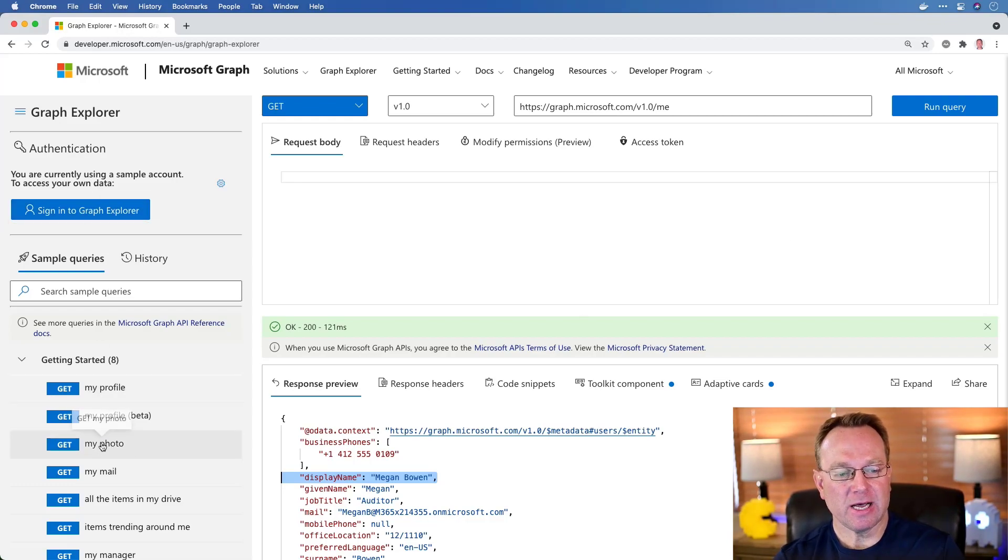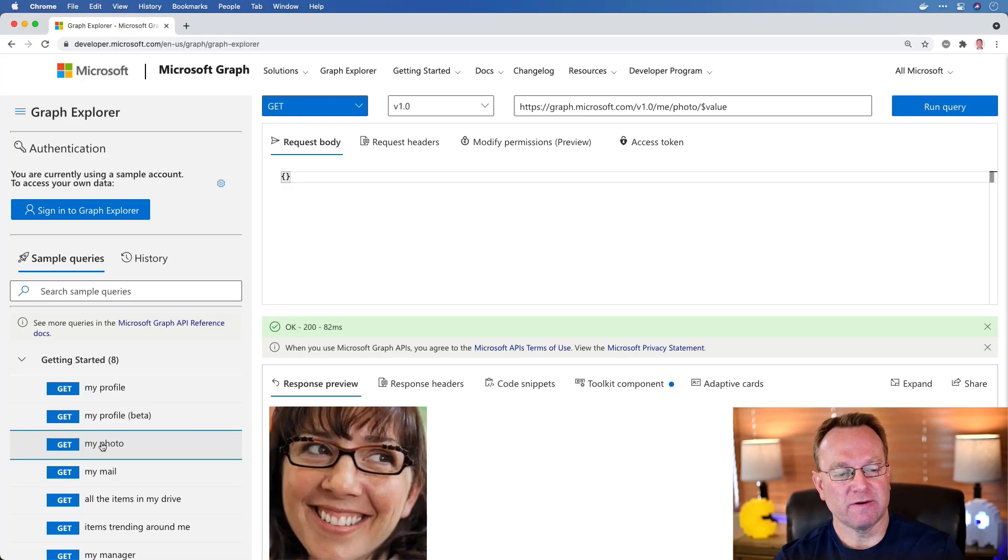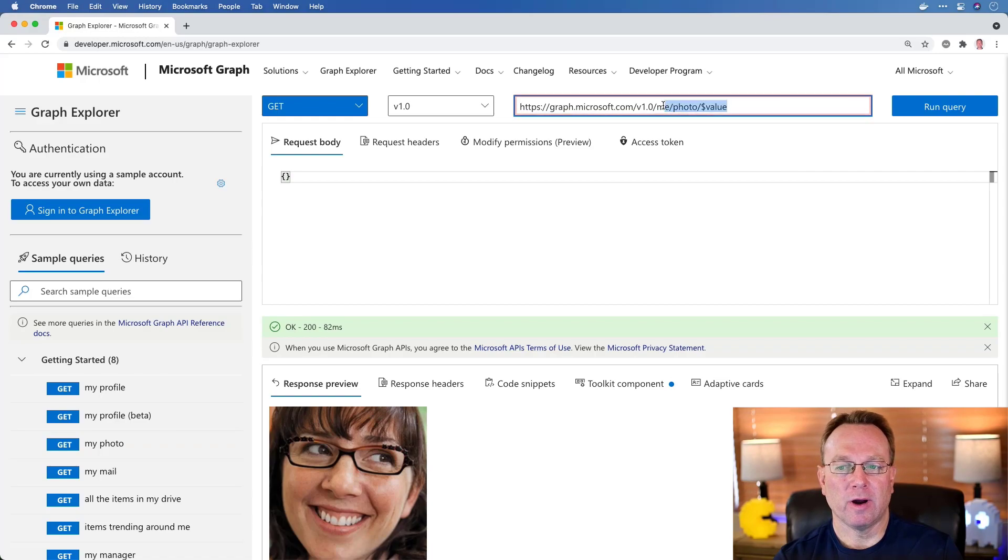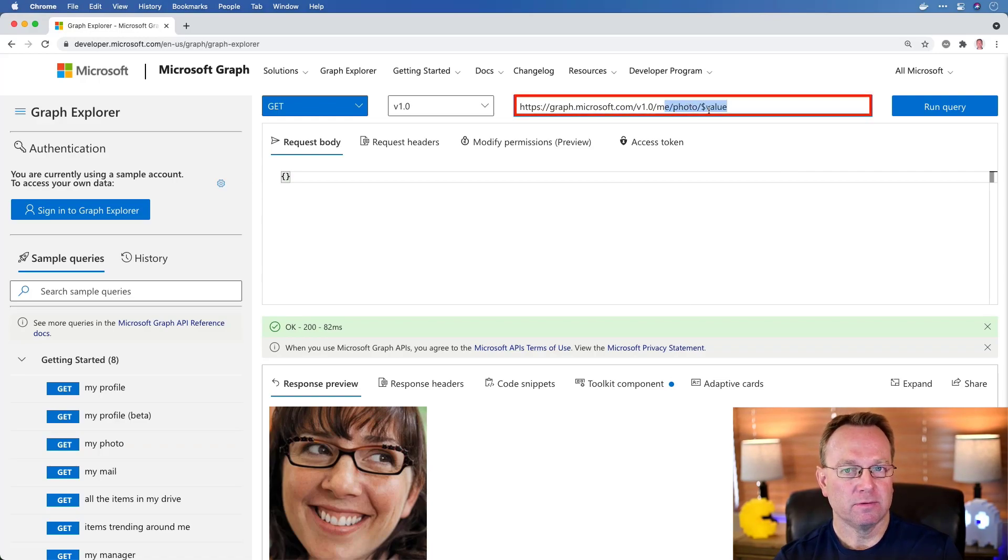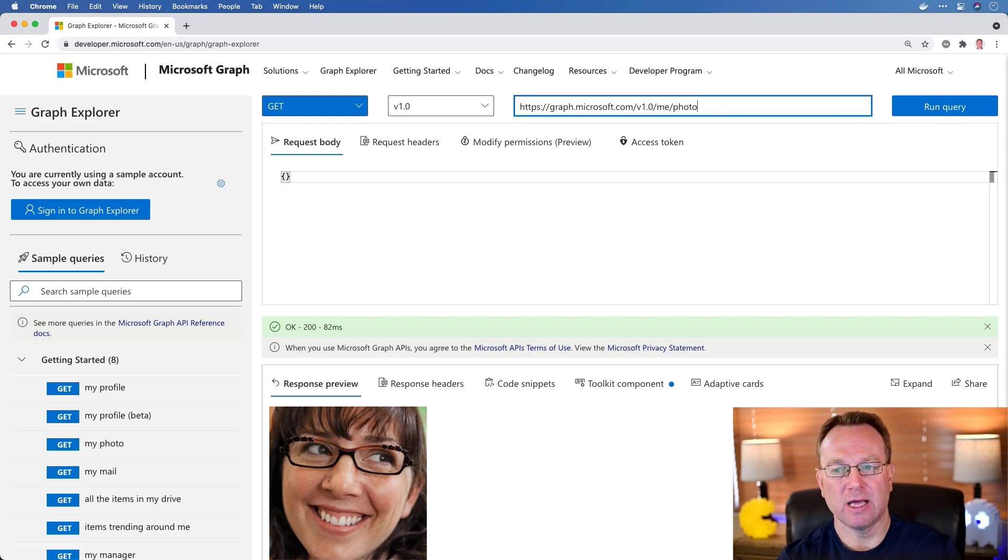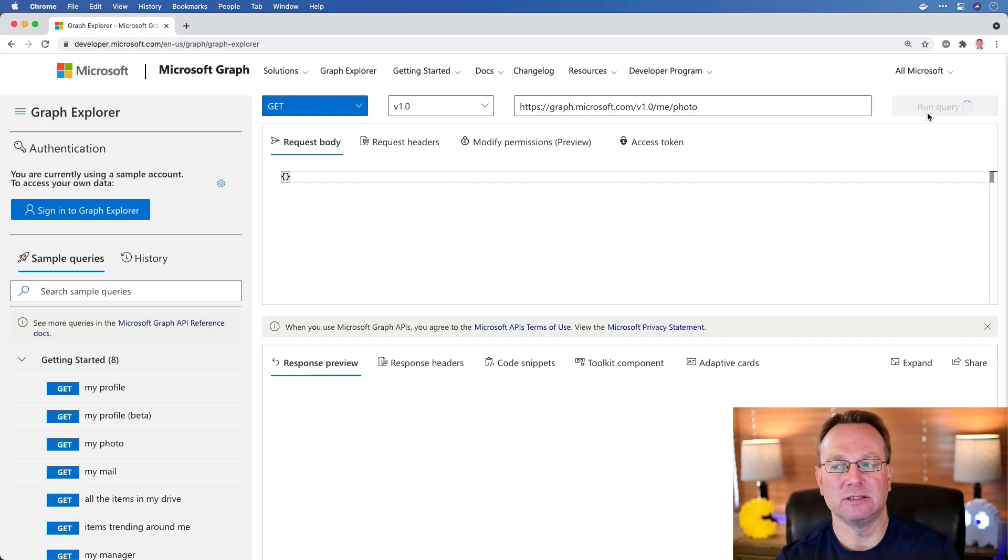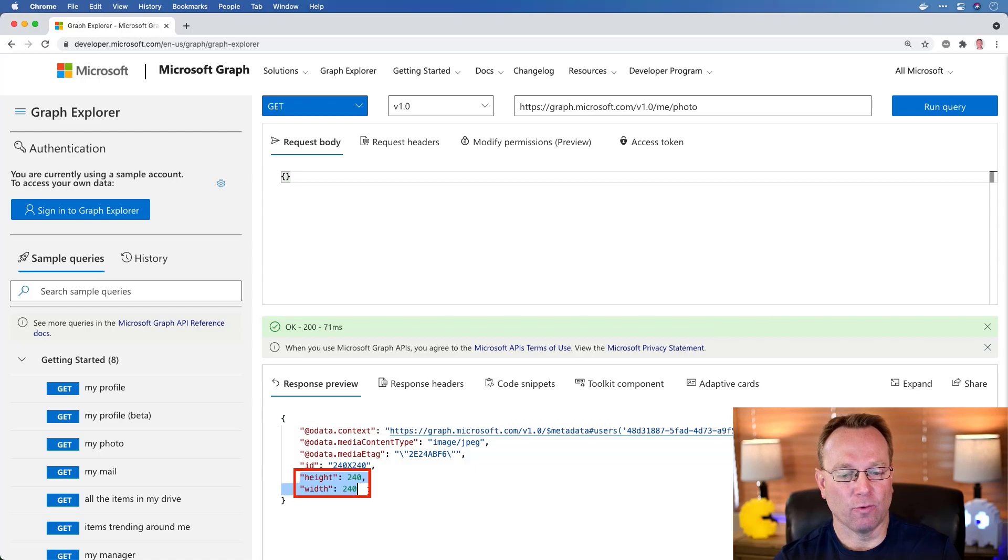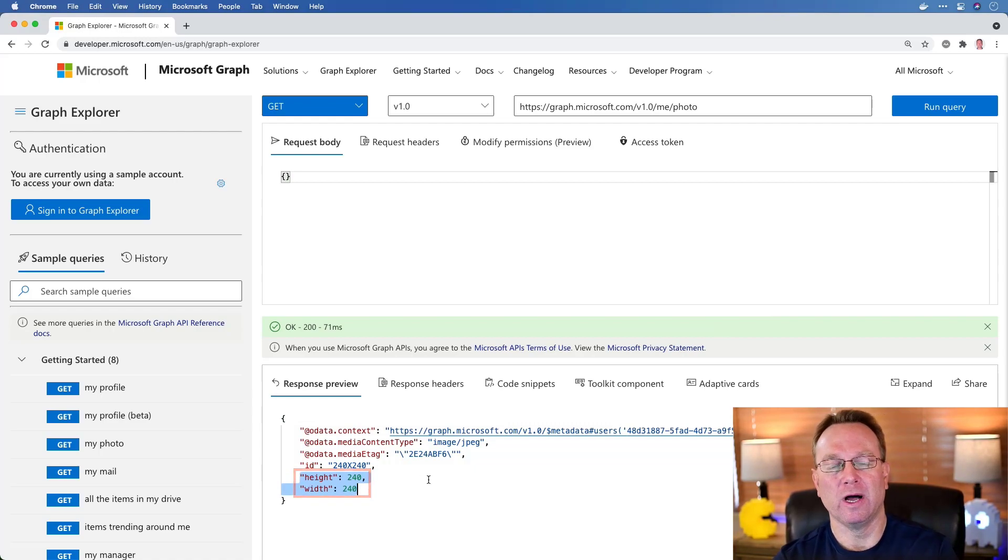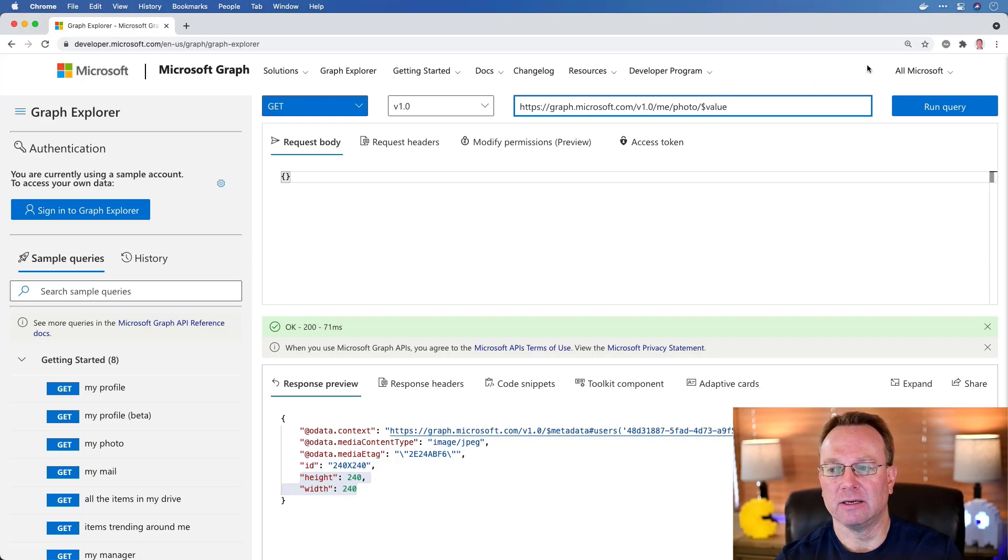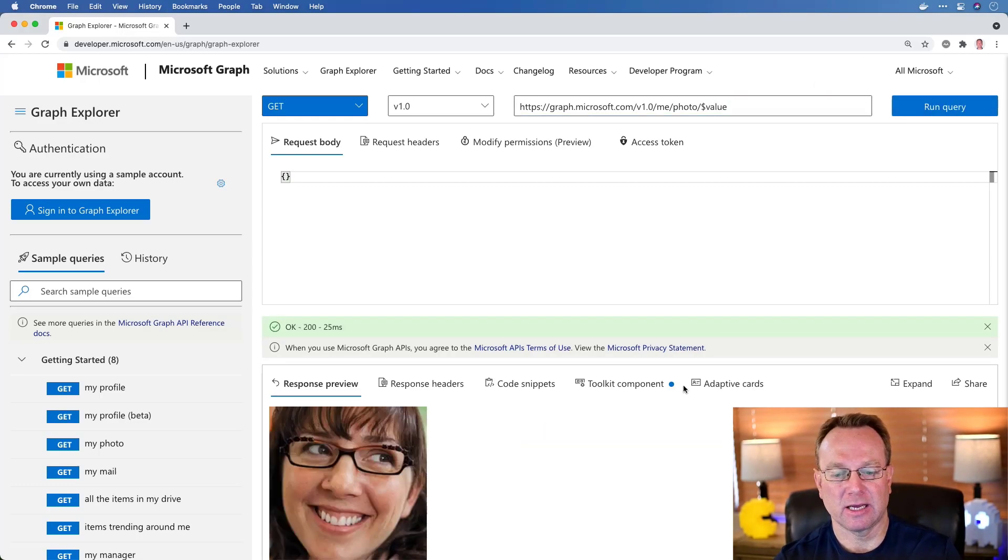Now in this case, I'm going to come down to my photo and notice that if I click on this, I get back Megan's photo. If I come up to the URL, we have me/photo and then $value. If I take off $value, then we're going to get back the JSON data. Notice that we have the height and the width and some other data as well. We put that back and we can, of course, get back to the JPEG in this case.